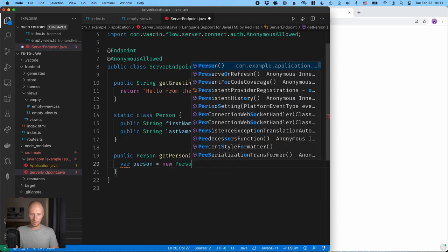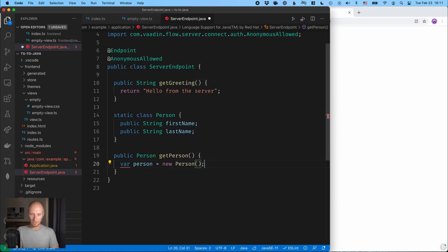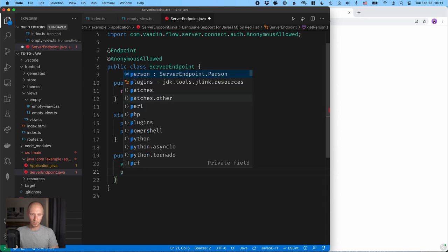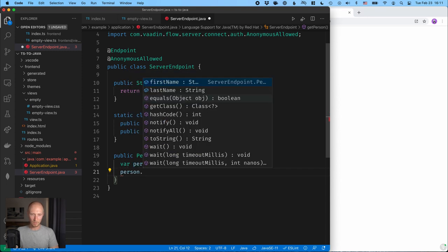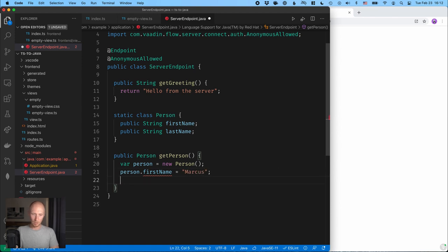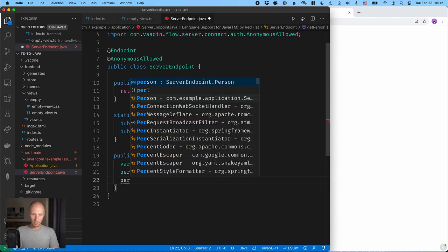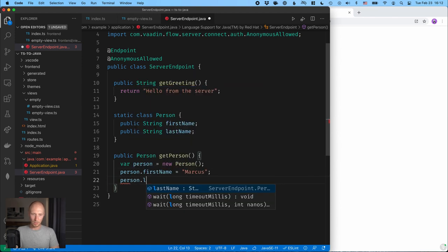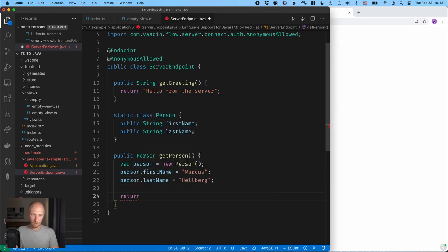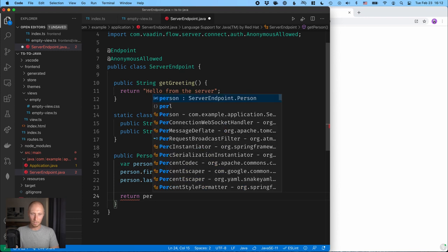And then we will just set some values here. So first name is equal to Marcus, person.lastName is equal to Hellberg. And then we'll return this person like so.